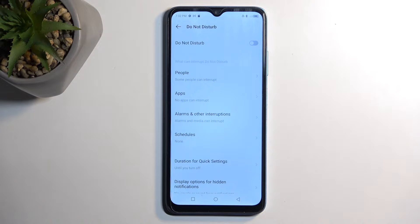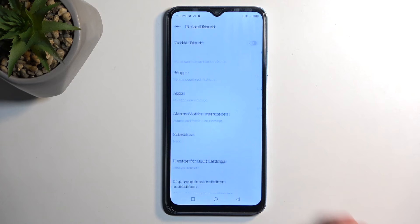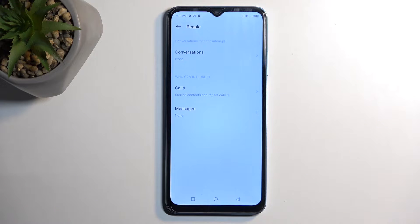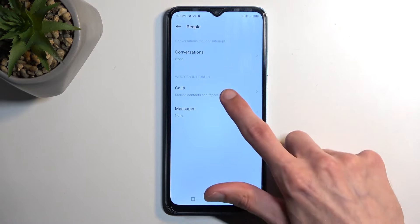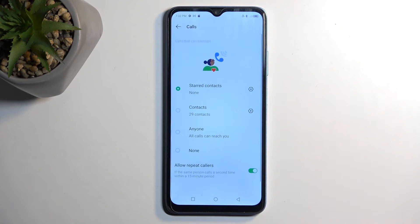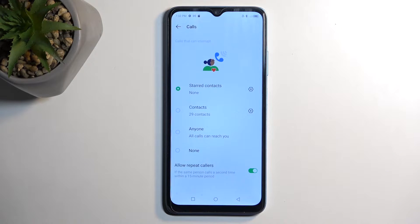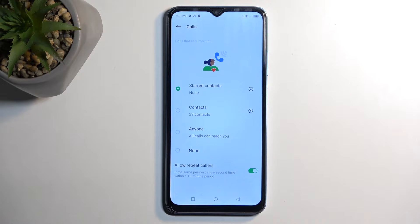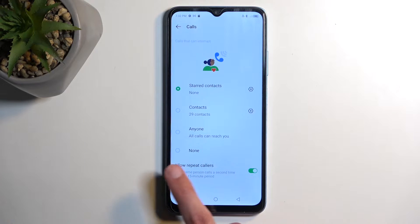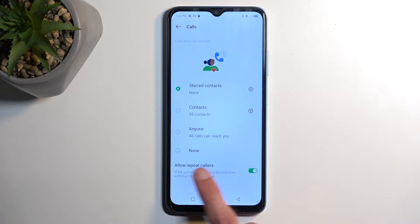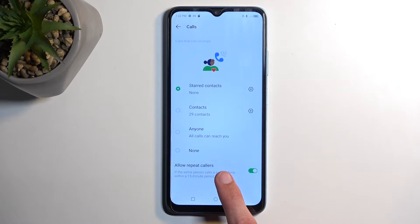Now to quickly touch upon just some of the options that we have access to, we have people, under which you can select who can call you or message you and you have options between contacts, favorites, no one and everyone.